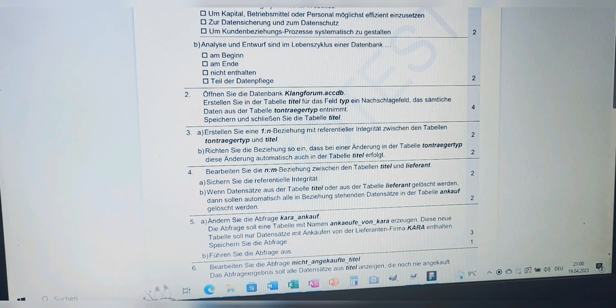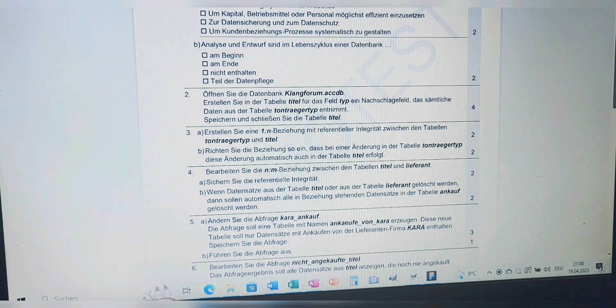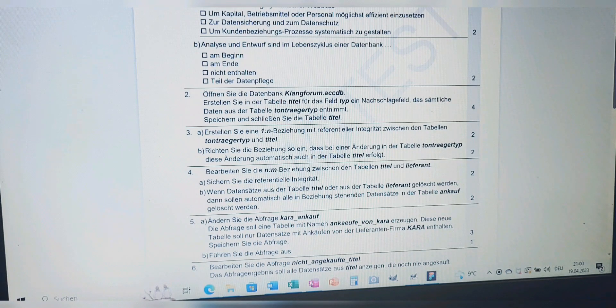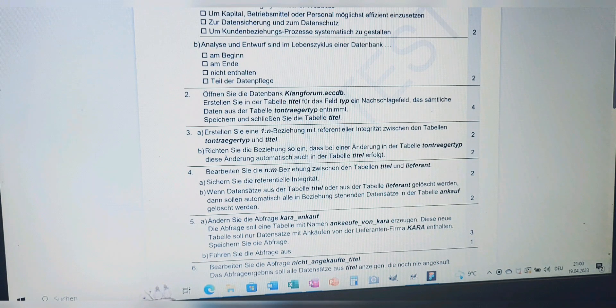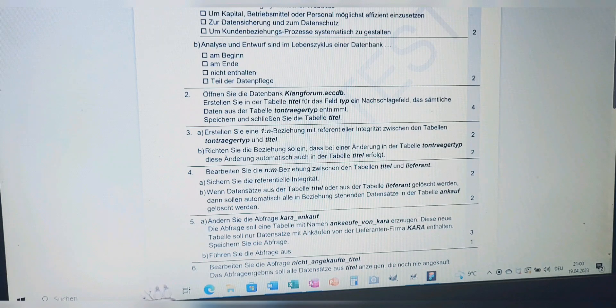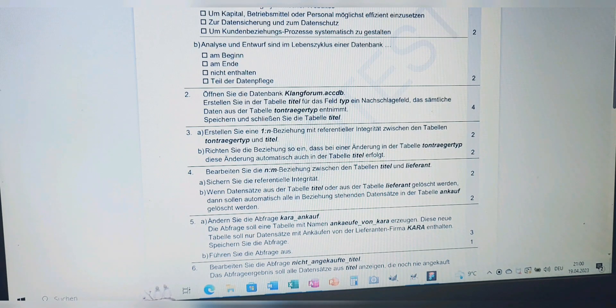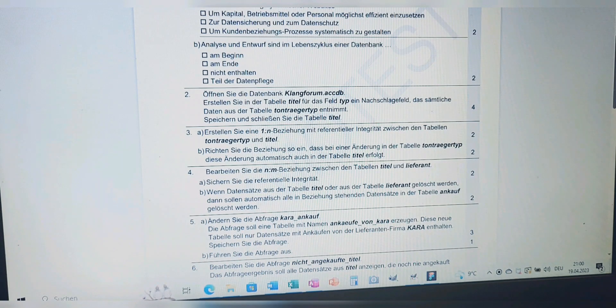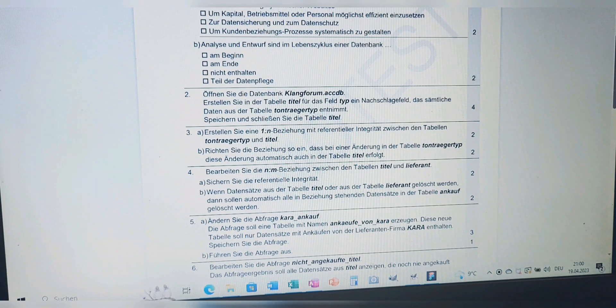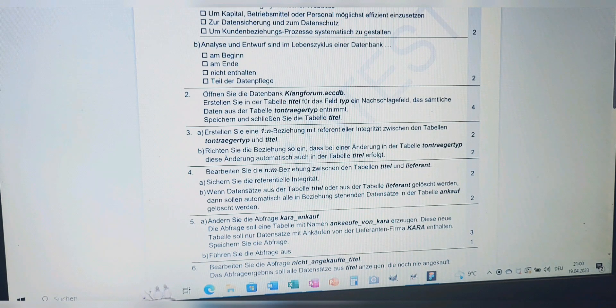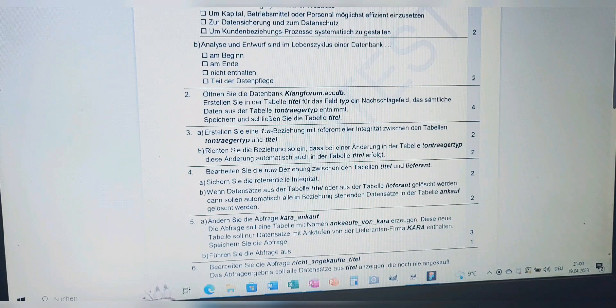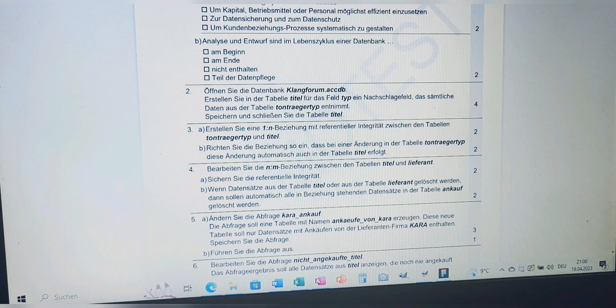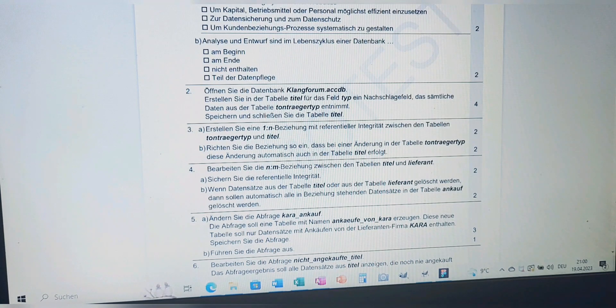In French: Ouvrez la base de données Klangforum.accdb. Dans la table Titel, pour le champ Type, créez un champ de recherche qui prend toutes les données de la table Tonträger Typ. Enregistrez et fermez la table Titel. Now that we know what to do in three languages, let's go and do it.